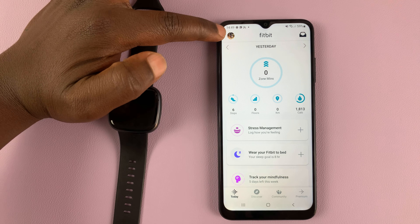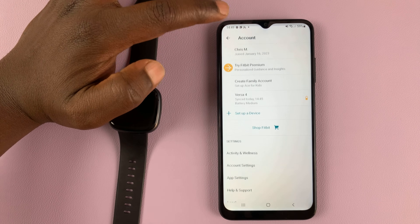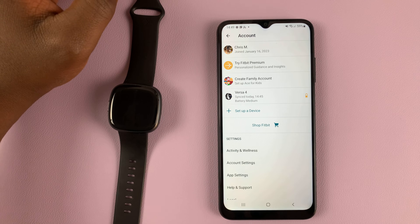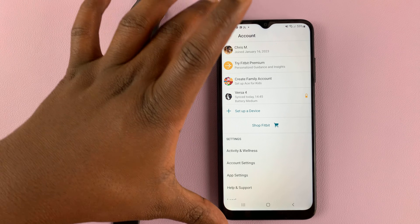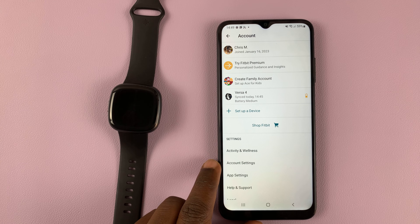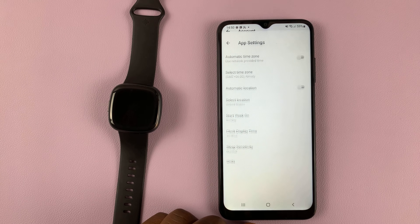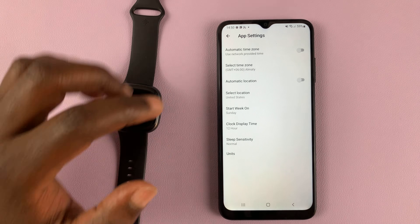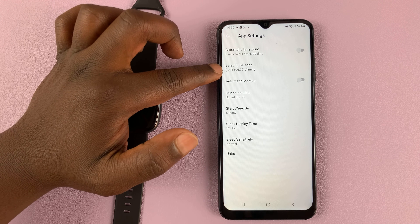Tap on the profile icon in the top left corner. After you tap on the profile icon, that opens your account page. Go ahead and tap on app settings, then make sure you choose the correct time zone.